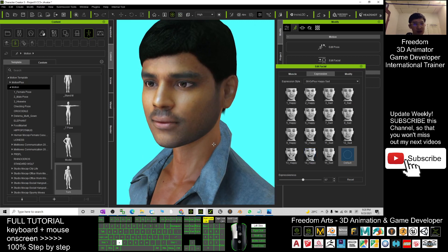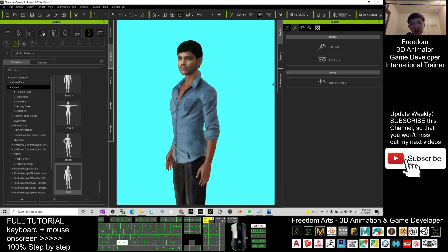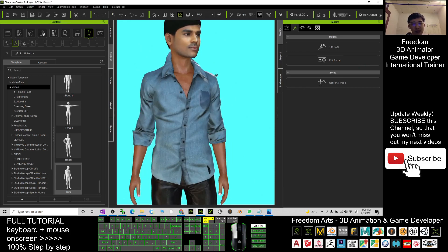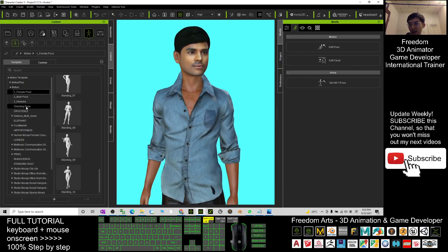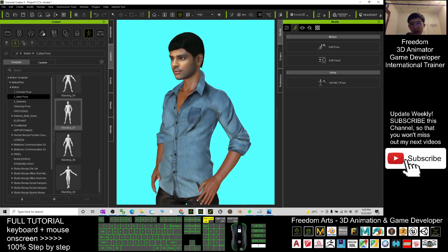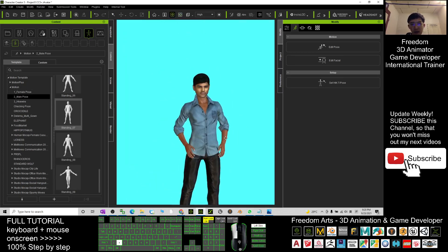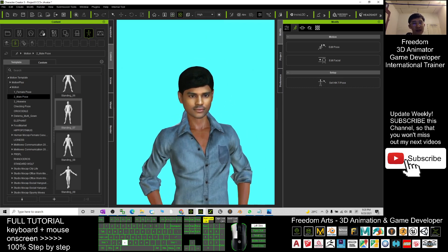You can use the defaults, and you can also send this iAvatar to iClone 7. You can save the skins or do any of the poses, and save the skin as well.